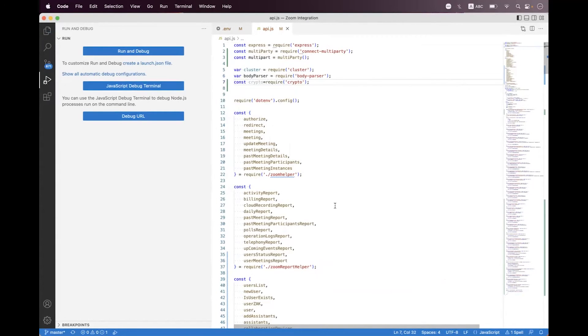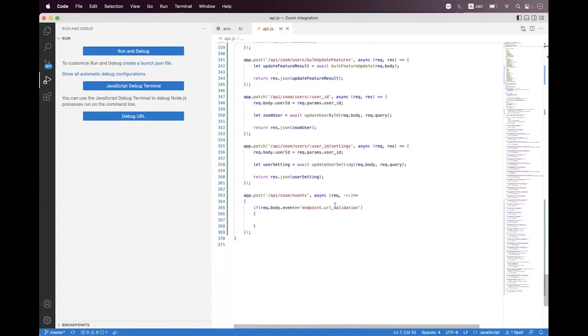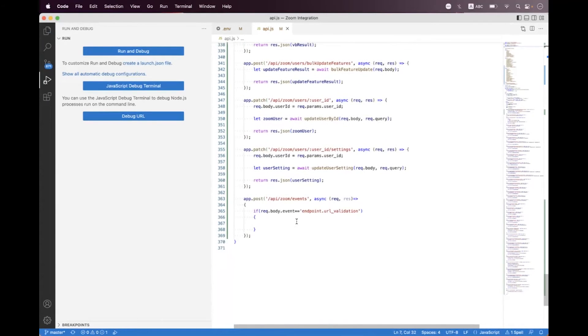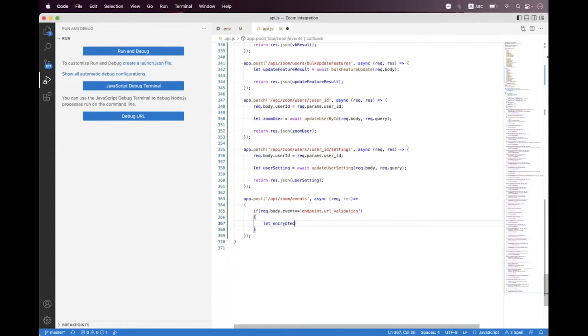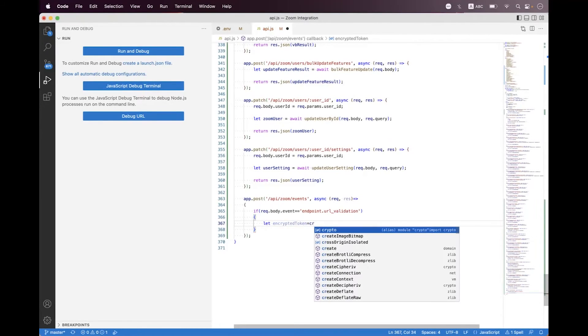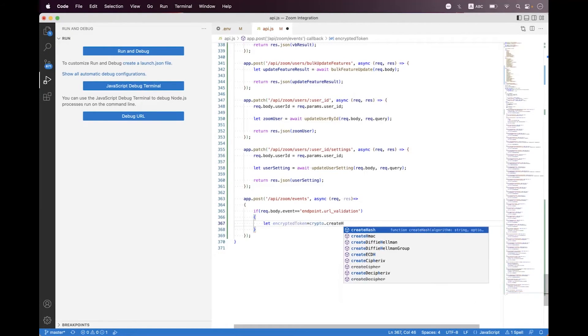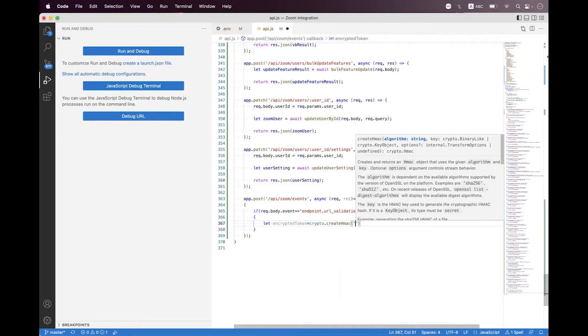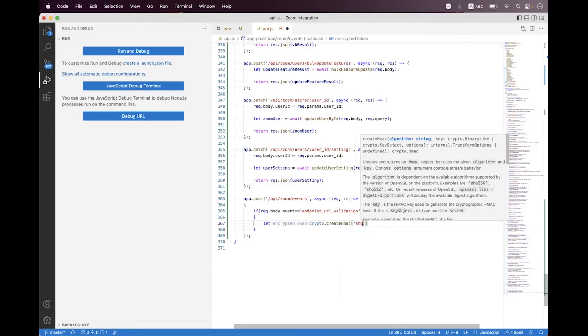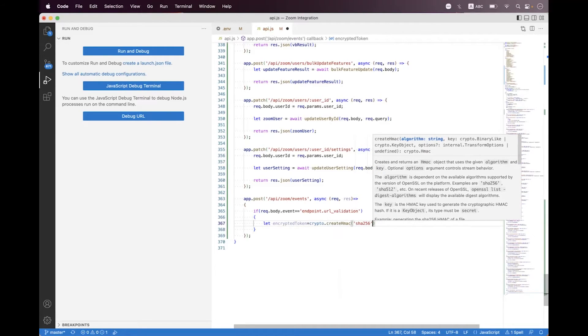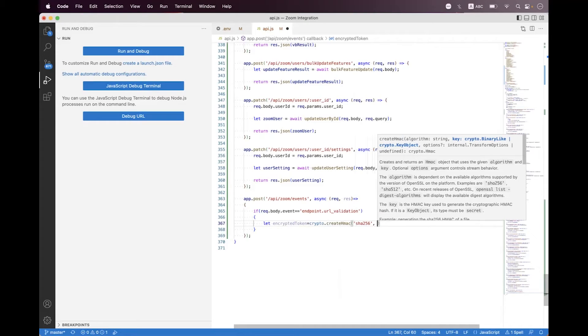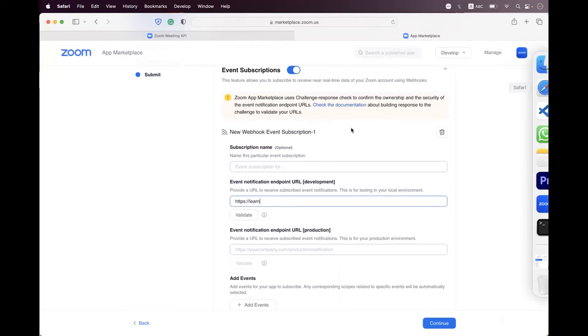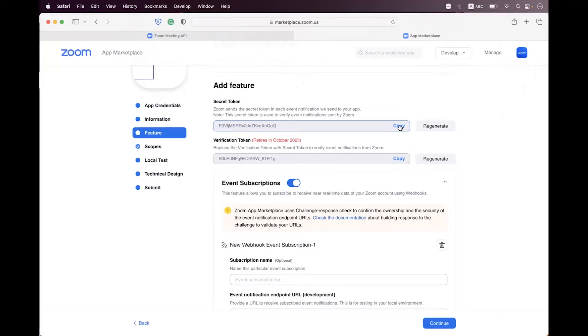At the bottom we need to call the crypto helper. So we say let encrypted token and we call crypto.createHmac, so we call this helper and we need to set the algorithm which is SHA-256. Here we need to pass the secret, our key, and that key you can get from the marketplace inside the feature step. You can see you have a secret token, you just need to copy that token.